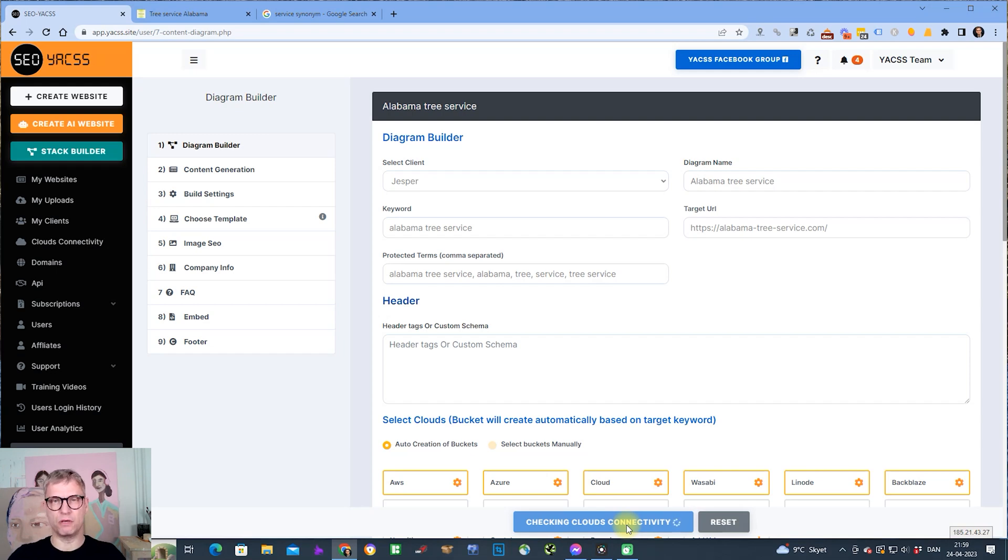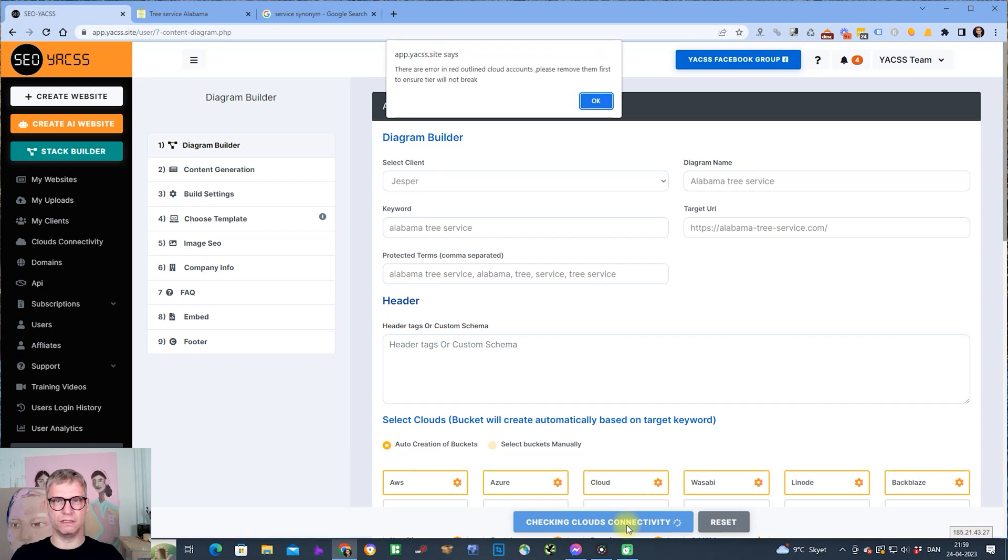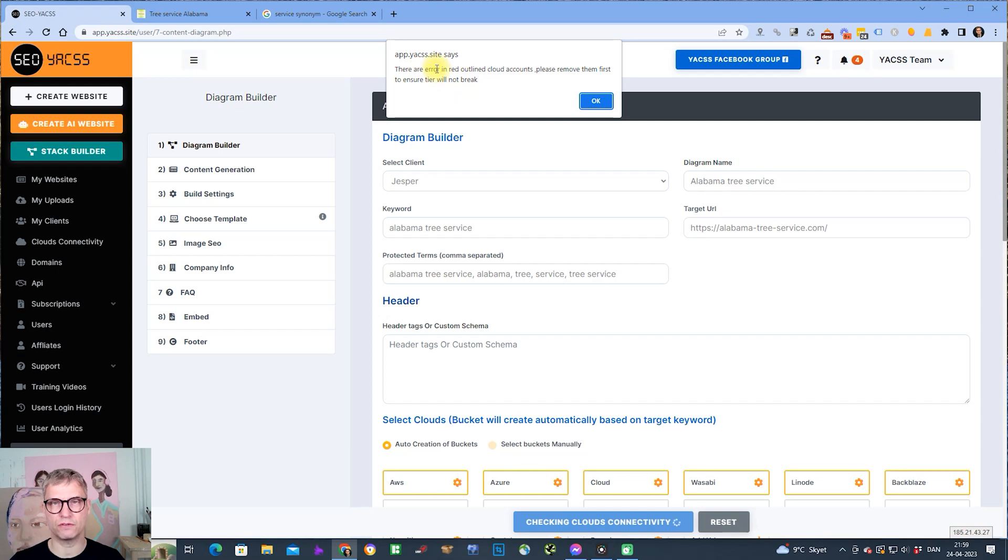What the system is doing now is it's checking all my accounts, checking if the API key can connect, and it's also checking if it's possible to actually create buckets.